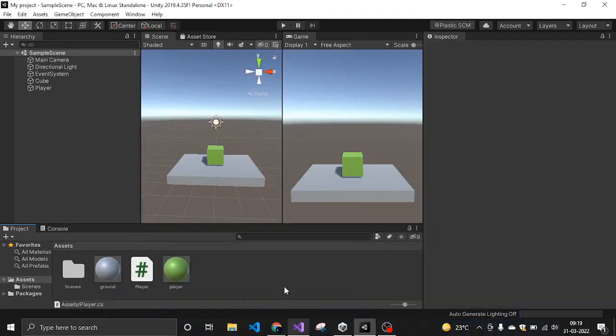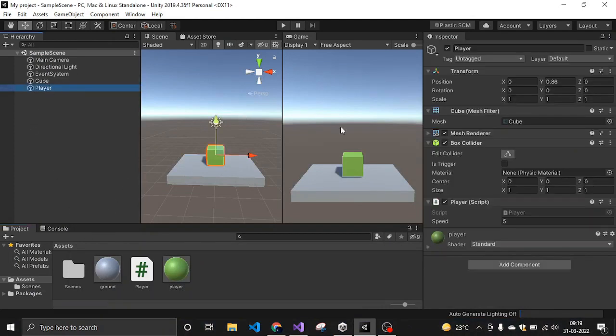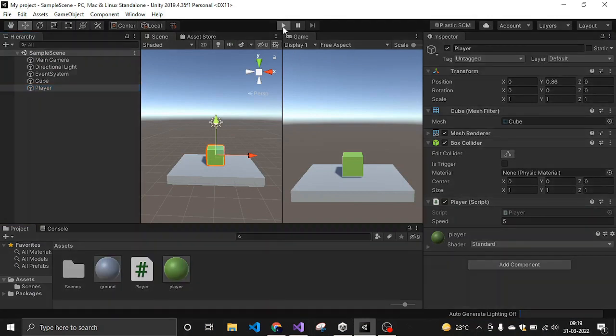After that, come back to Unity and click on this player object and attach the script to it as I have attached it right here. After that, click on play and let's see.